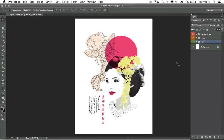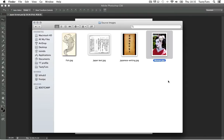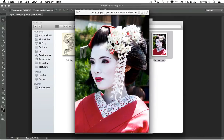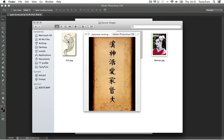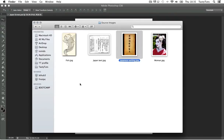The first step in creating your screen print is to think about your composition and then source the images you want to use. Here is the folder of images I have sourced earlier: a picture of a traditional Japanese female geisha, an image of a Japanese style illustrated fish, and some Japanese text examples. I acquired these images from a simple Google search. Whatever images you plan on using, try and get the highest quality and highest resolution images as you possibly can — the better the quality, the better the effect you will achieve later on.